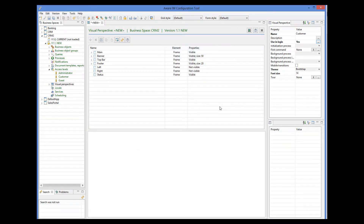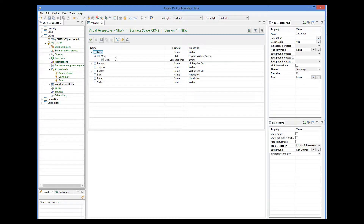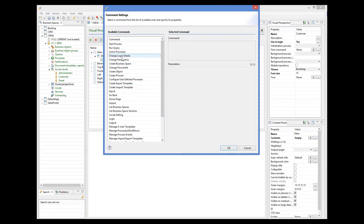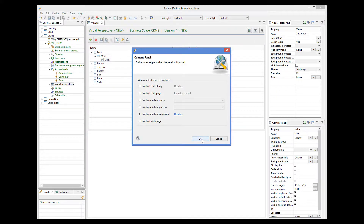The visual perspective will have one tab and one content panel created by default. The content panel needs to show the form of the logged-in customer. This can be done by specifying a special command of the type change-login-details. This command shows the default form of the object. If we wanted some other form, we could write a process that shows this form, and then start the process from the content panel.